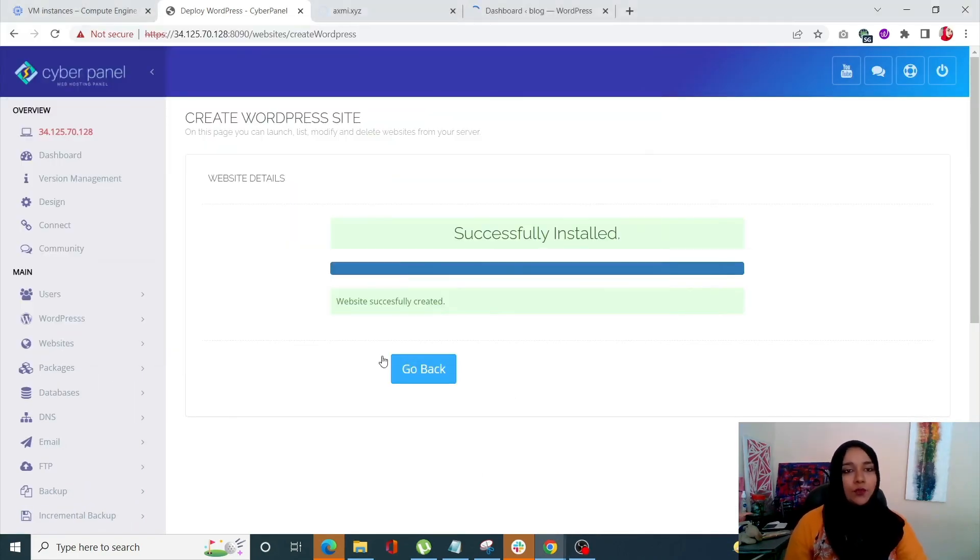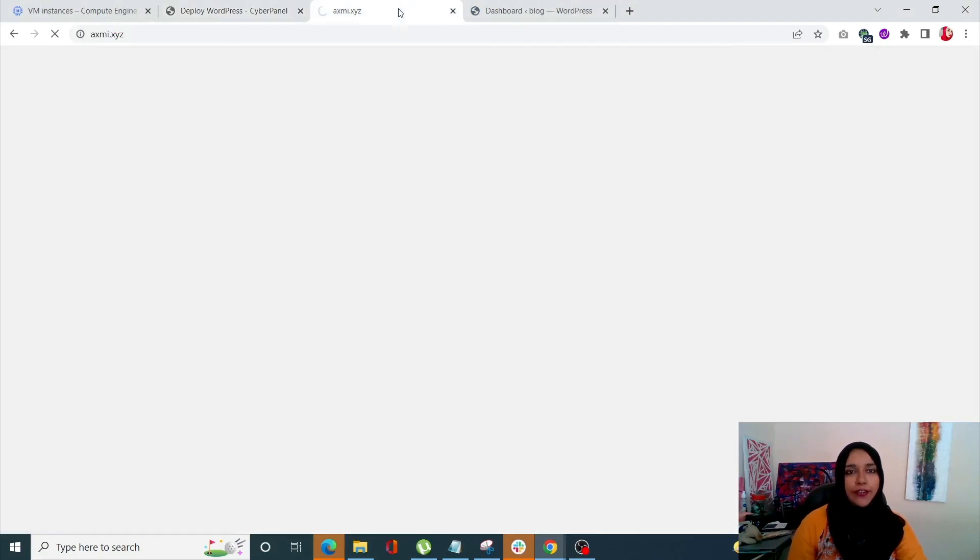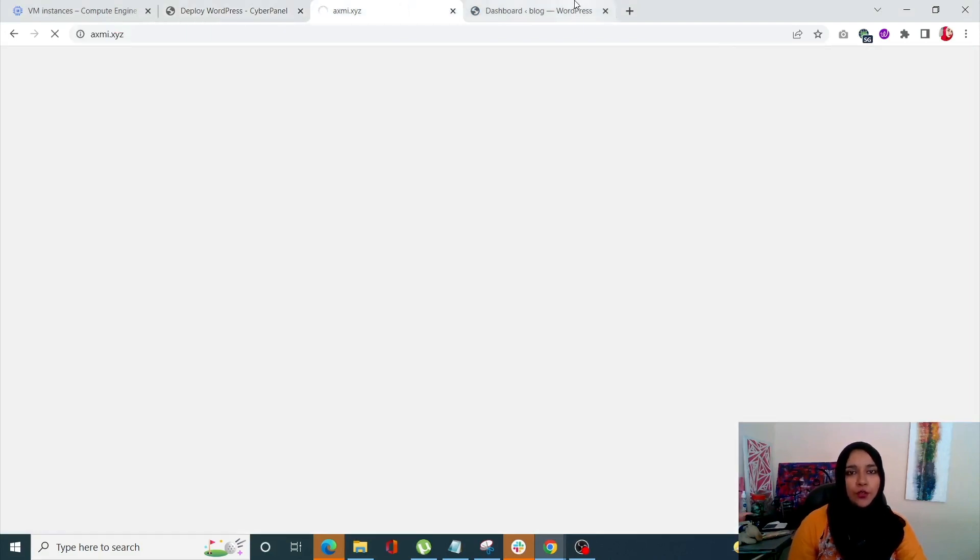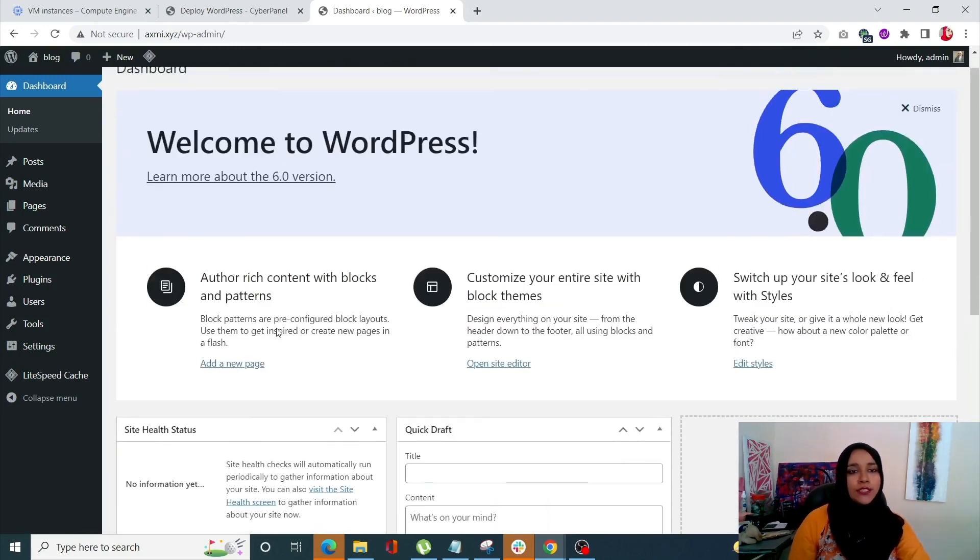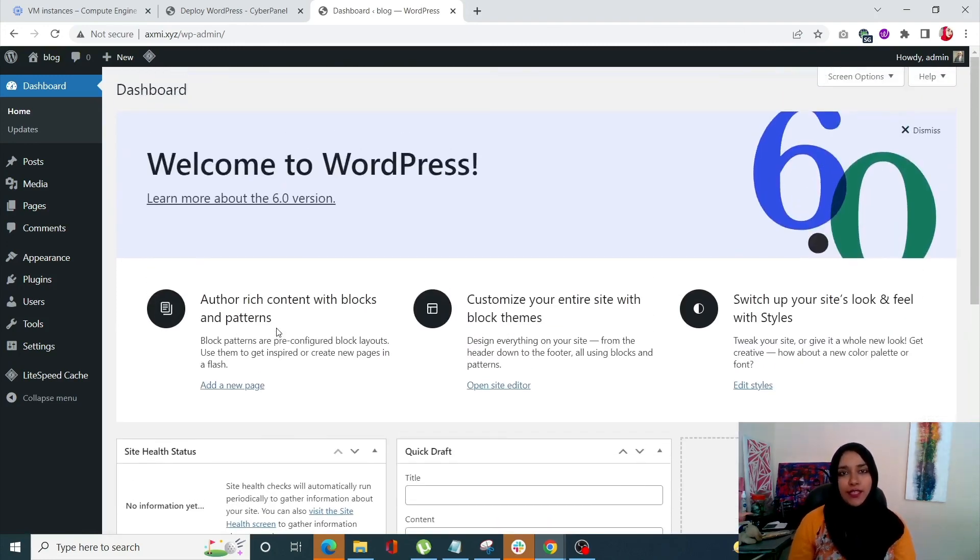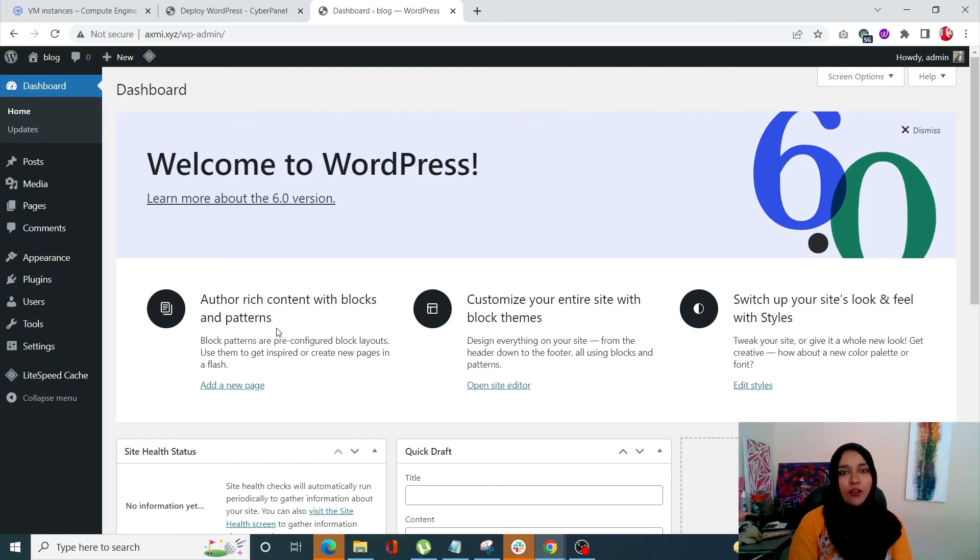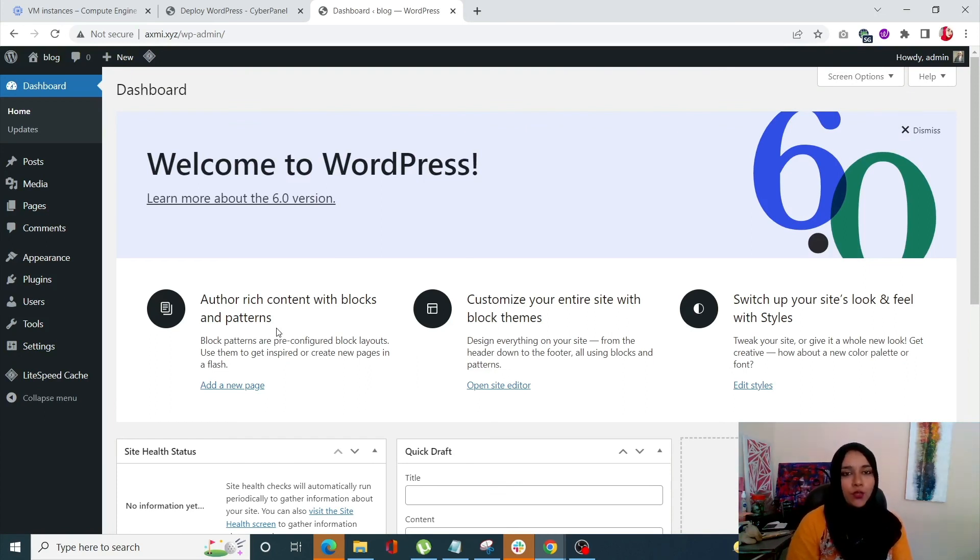Alright. So once you have created your WordPress site, deployed it, you can open up your WordPress site dashboard over here. So this is how you can very easily deploy your WordPress site using CyberPanel on a server which was deployed using Google.